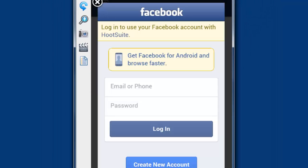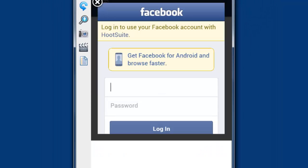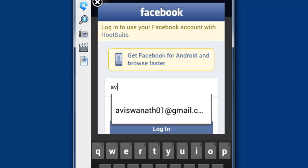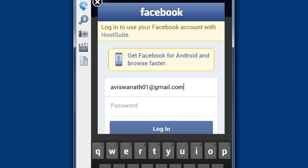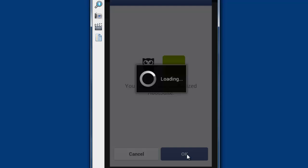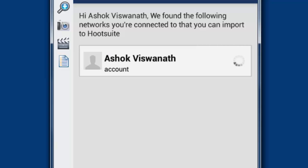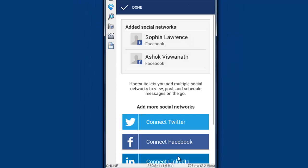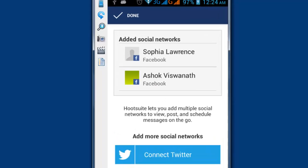This is the second login page for your Facebook account. Now the second account is asking for authorization, so I'm going to click OK. It's done. Now I have two accounts.